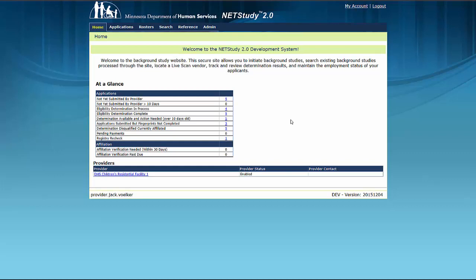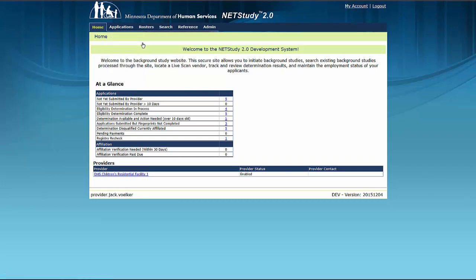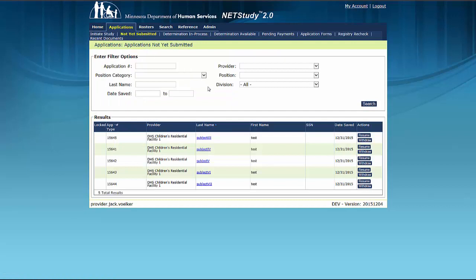You can resume an application that has been successfully initiated from the Not Yet Submitted queue. If a background study fee was applied as part of this application, that application would be included in this queue as well. To go to the Not Yet Submitted queue, hover your mouse over the Applications tab in the drop-down and click Not Yet Submitted.